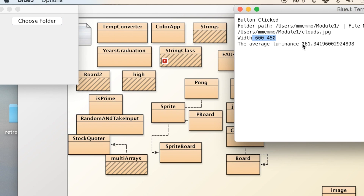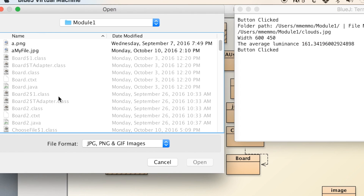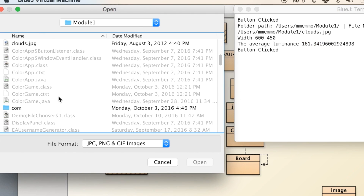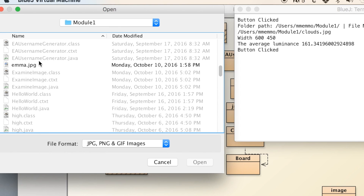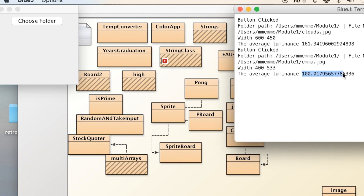If I choose the cloud image, you'll notice the width and height display, and the luminancy comes out to 161. The highest would be 255, so a lot of the blue background is actually not as bright. But if I look at Emma the cat, you'll see that's a lot lower at around 100 point something.